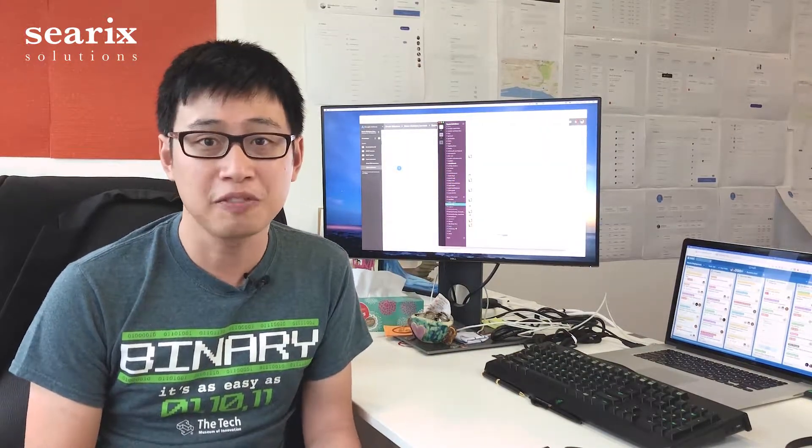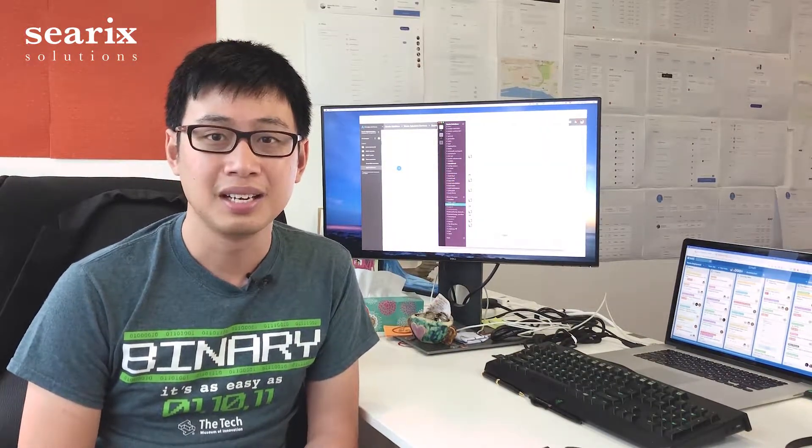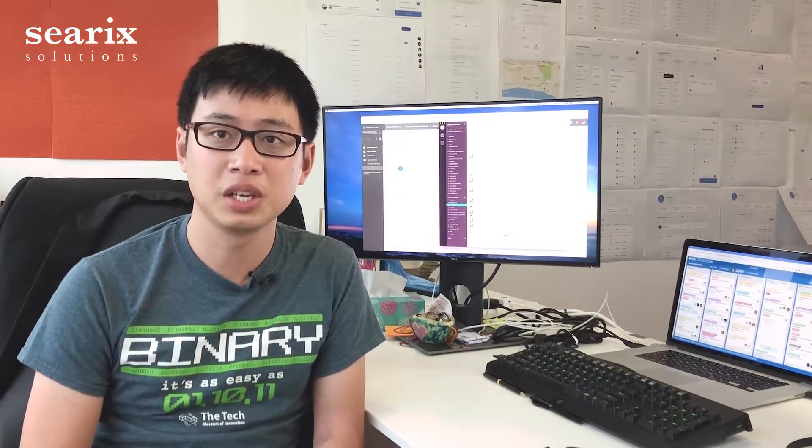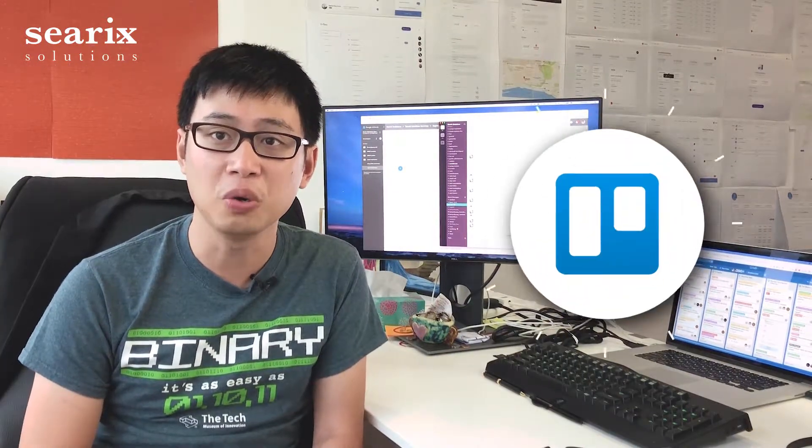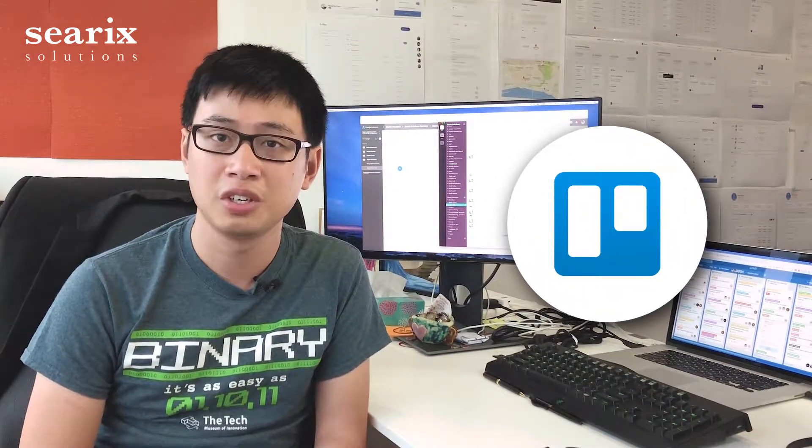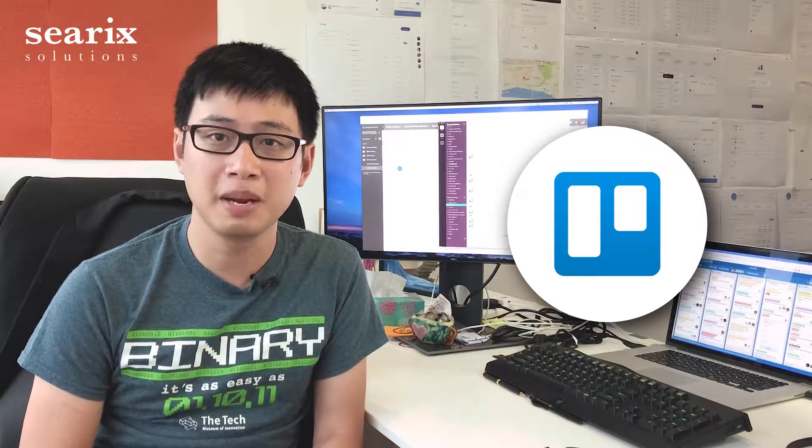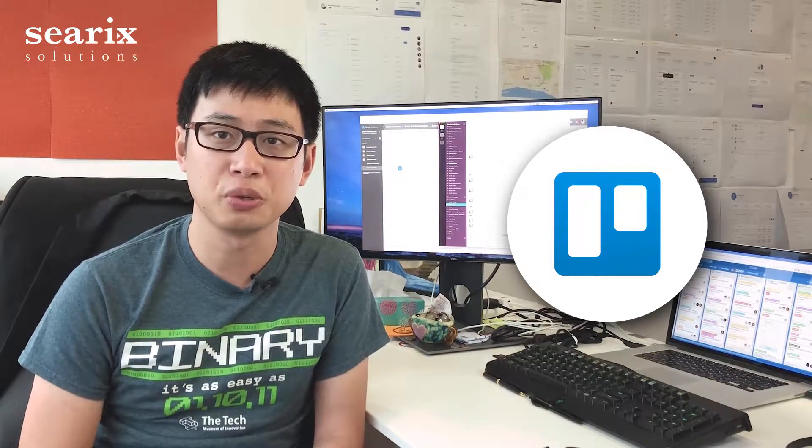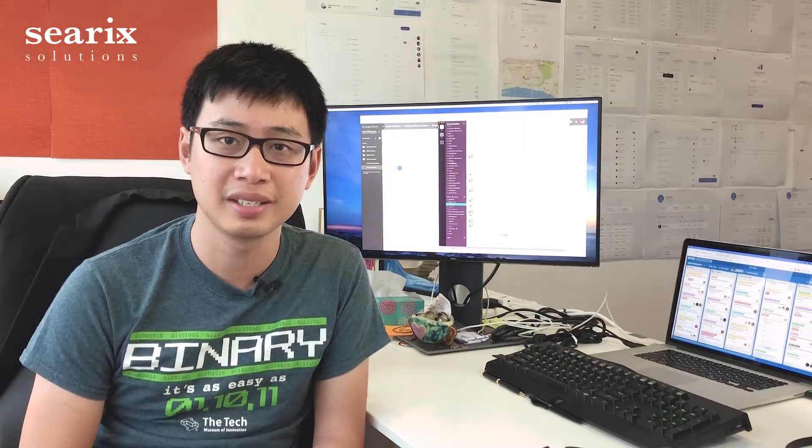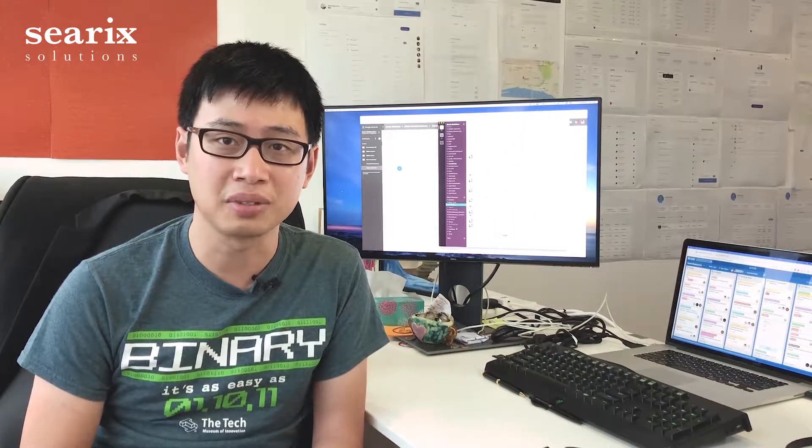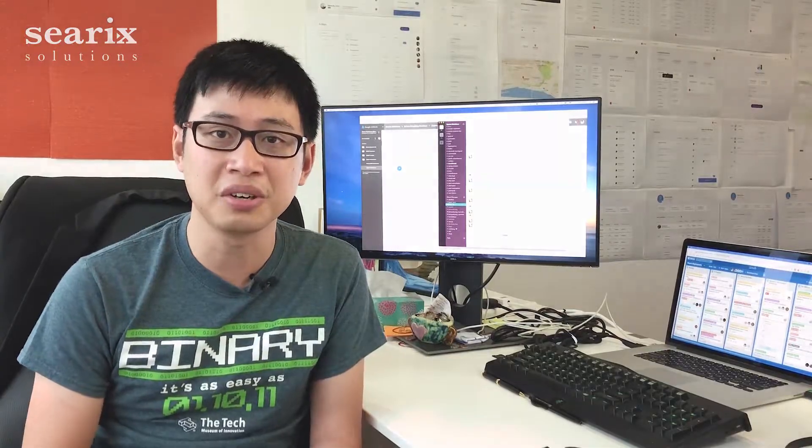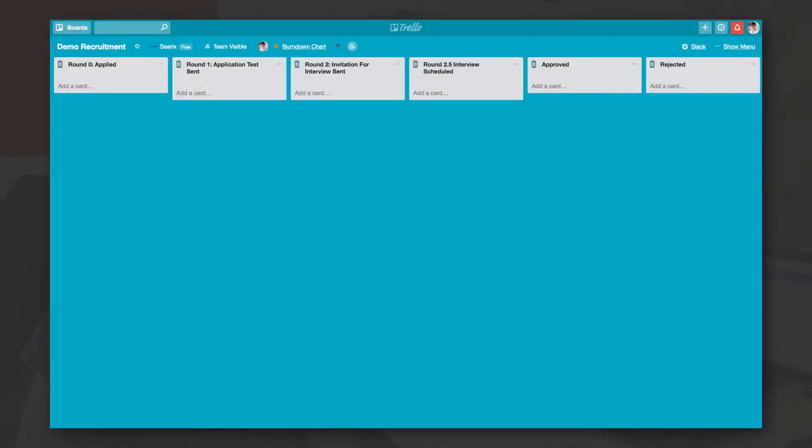Well, it doesn't have to be. Let's see how we can automate this. First, we'll use Trello as a central management tool. Trello is a platform that allows you to create virtual boards with lists that can contain cards which in turn contain rich information.